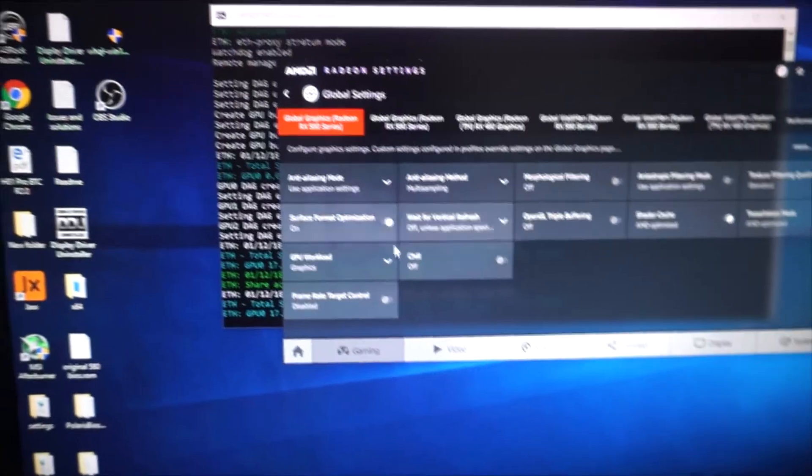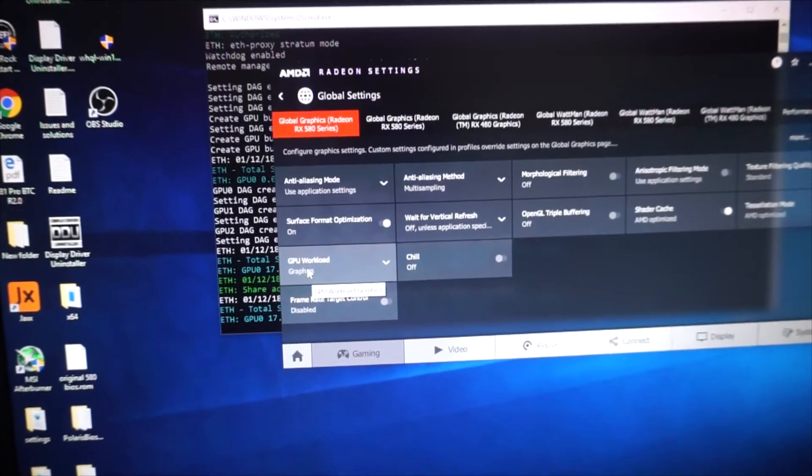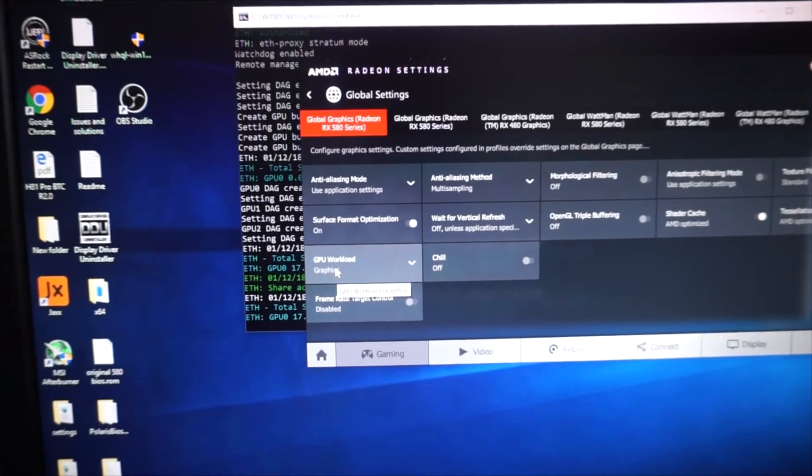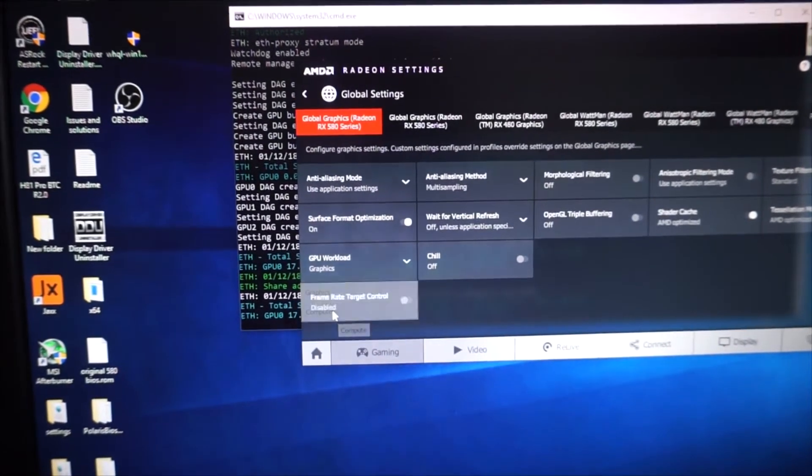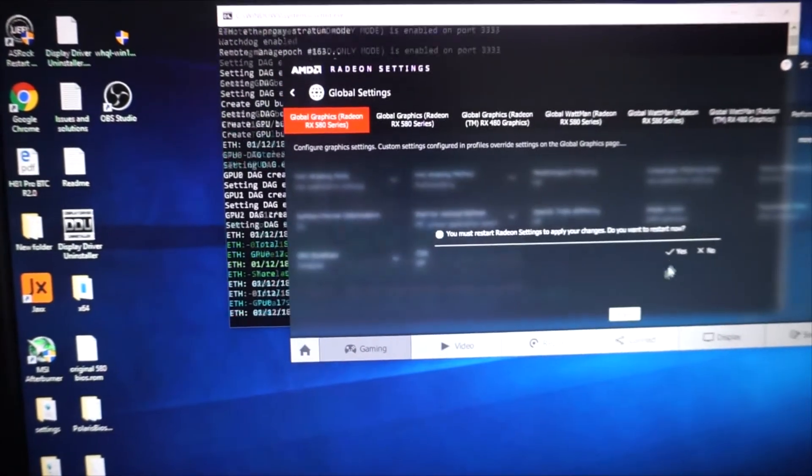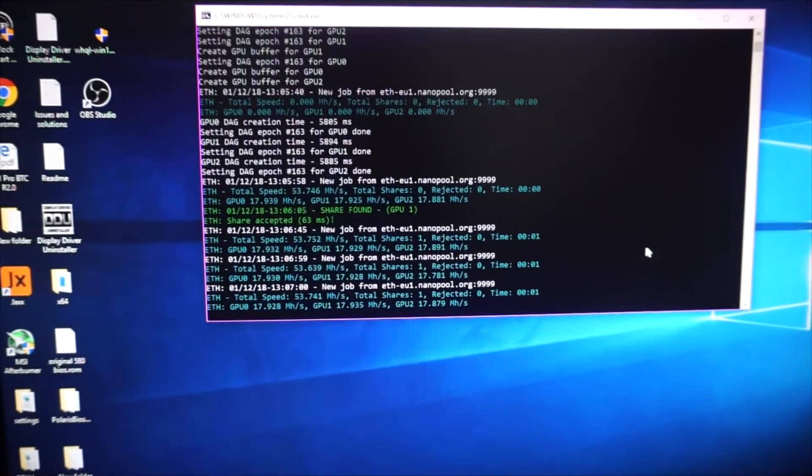And where it says GPU Workload, you need to change that to Compute. And yes, so you want to do this on all three graphics cards.